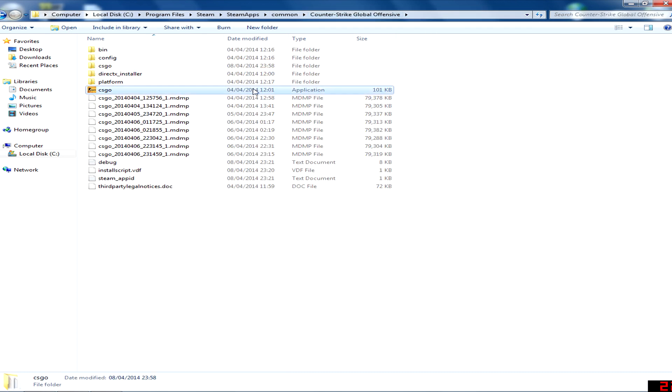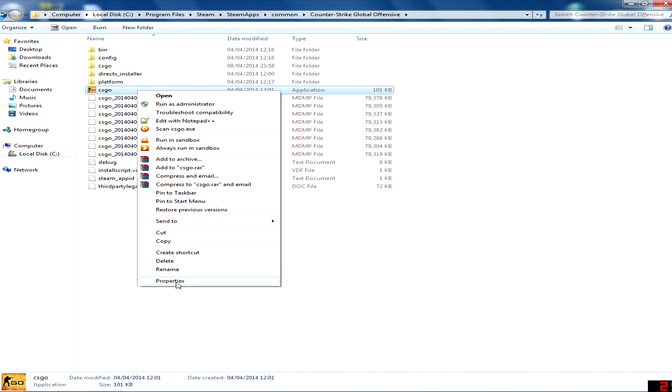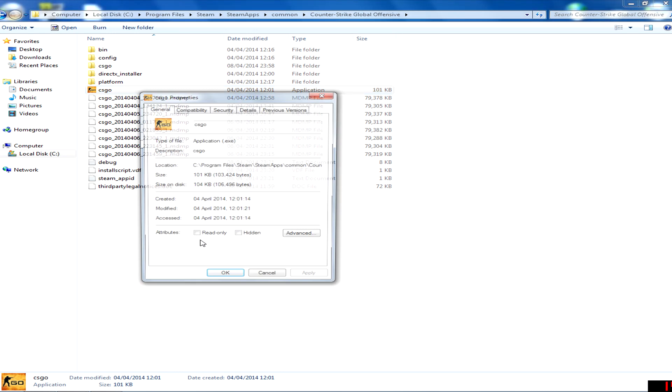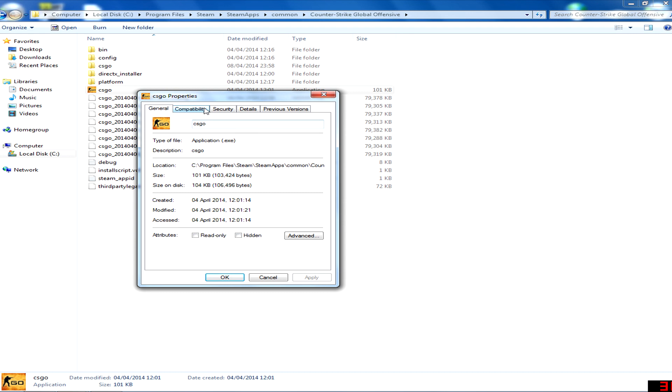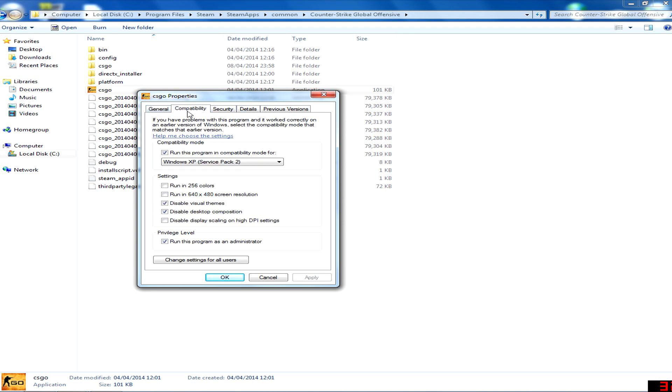So let's go to Counter-Strike Global Offensive, the application exe. Right-click, go to Properties, then check 'Run this program in compatibility mode for Windows XP Service Pack 2.' Then check 'Disable visual themes,' 'Disable desktop composition,' and 'Run this as administrator.'